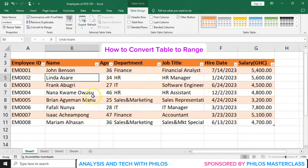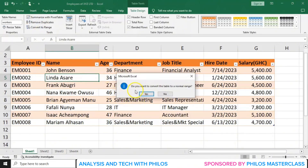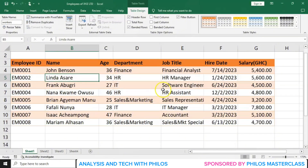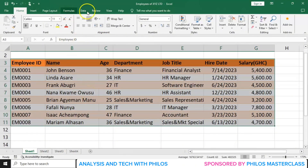Now if you want to convert your table back to a normal range — if you don't want it as a table anymore — you can go to Convert to Range. When I click on Convert to Range, it asks: do you want to convert the table to a normal range? If I click Yes, the drop-downs are gone. Selecting the data with Ctrl+A, you'll see the Table Design tab is no longer showing because this is no longer a table. That's how to convert your table back to a range.